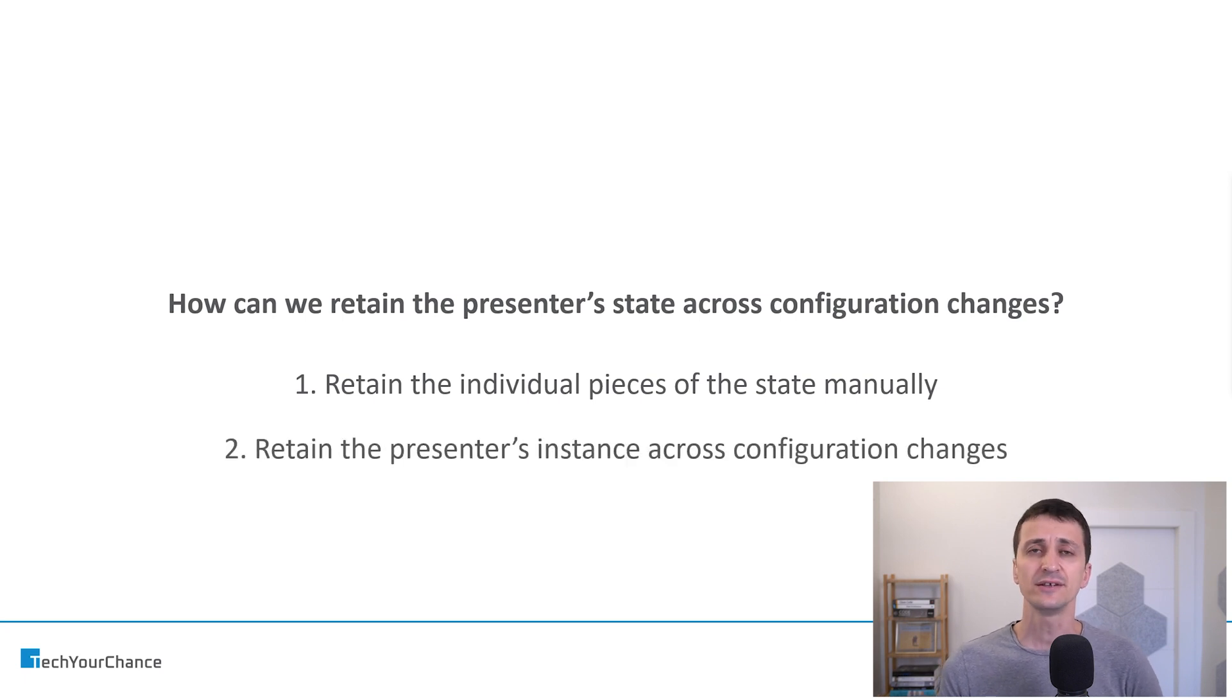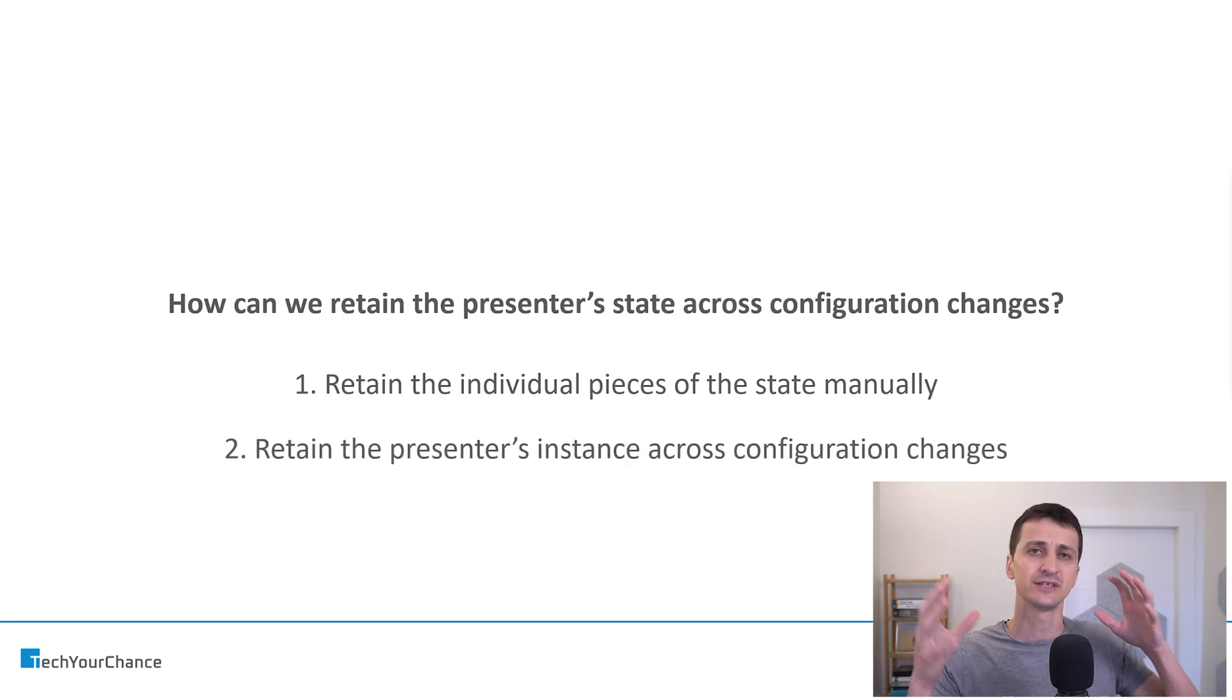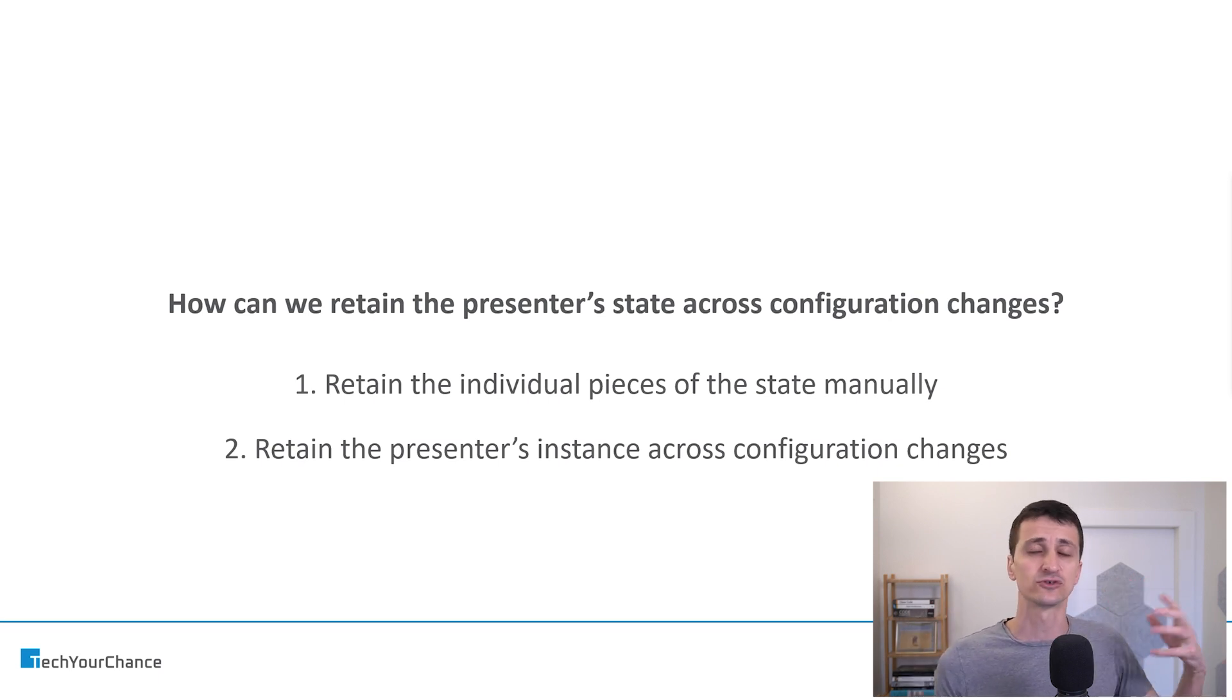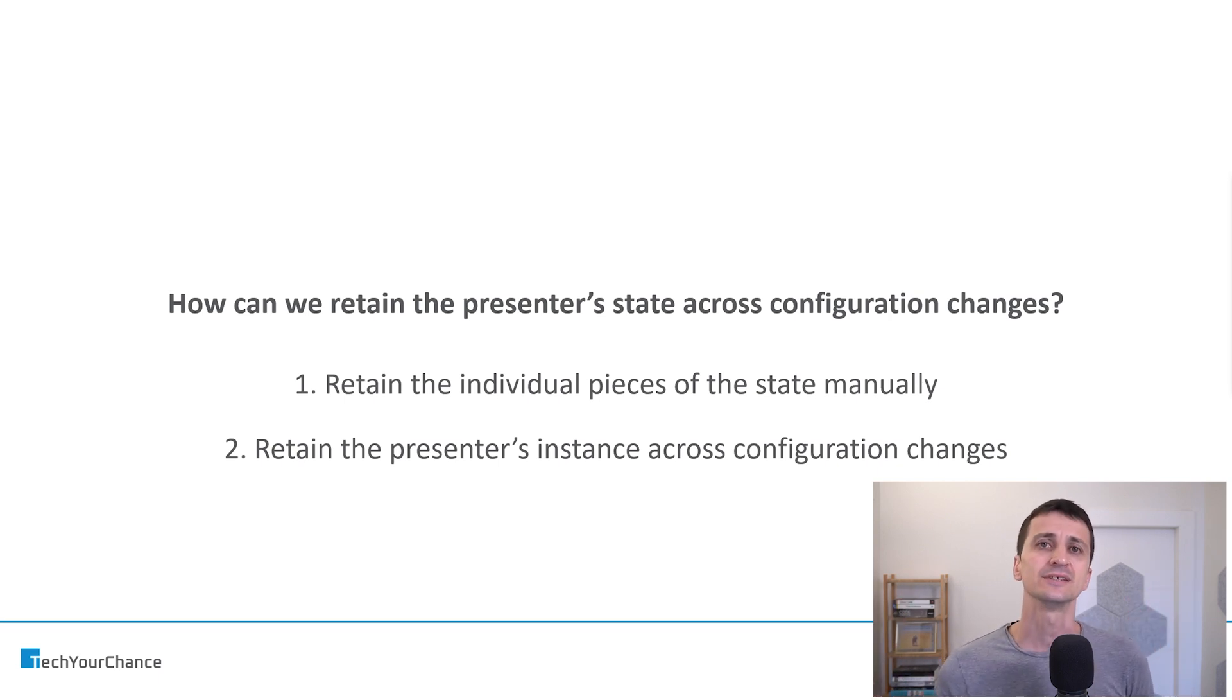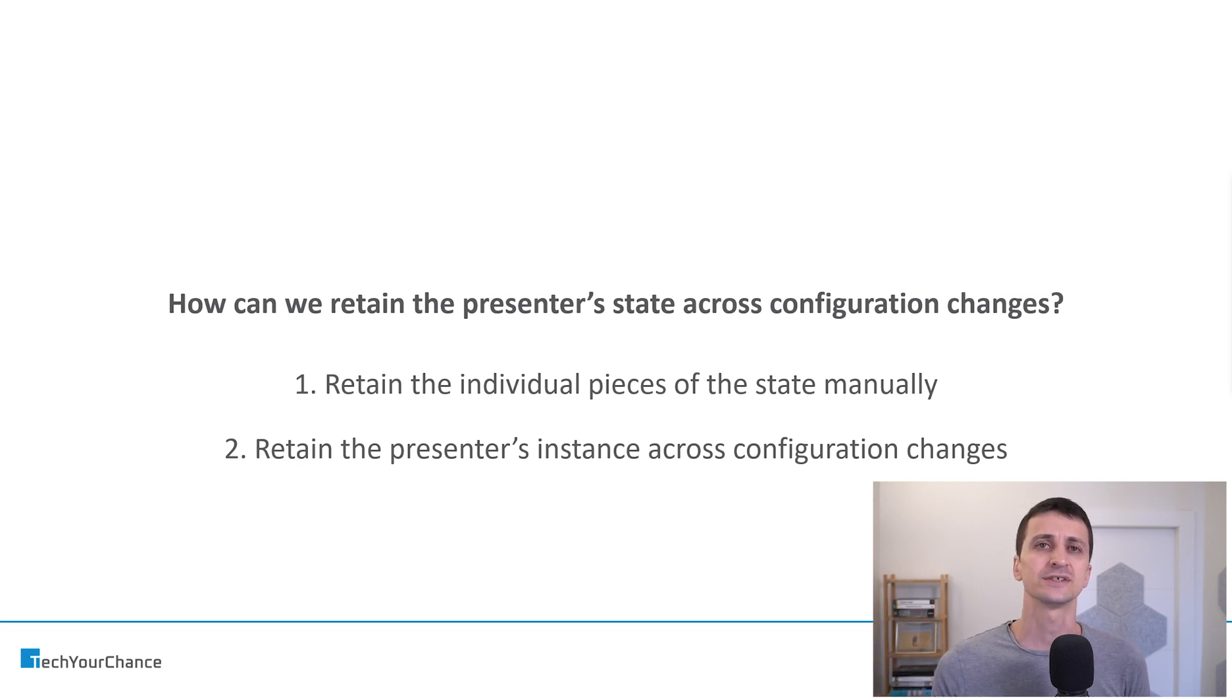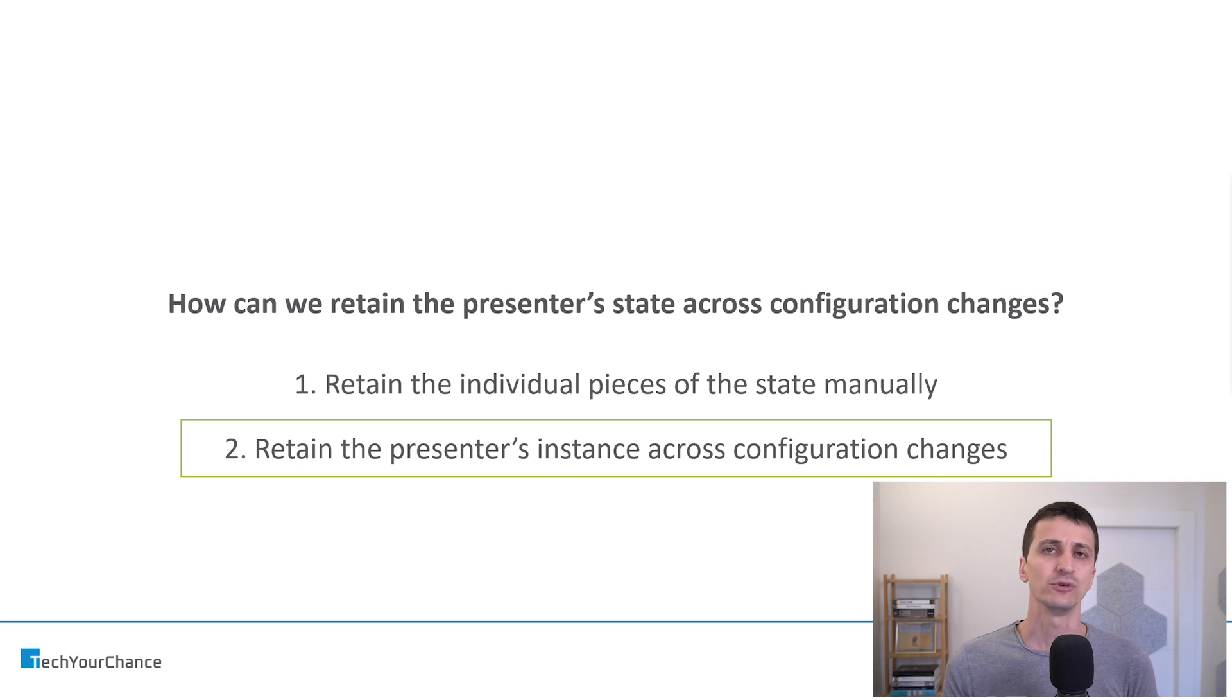And another approach that we can use is to retain the entire presenter. So basically, we take the presenter object and just retain it across configuration change. And then the activity will be destroyed and recreated, and the recreated activity will use the same instance of the presenter. And of course, in that case, presenter retains all its state, including this progress on some asynchronous tasks. And we actually want to concentrate on this approach right now.